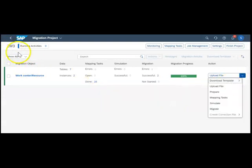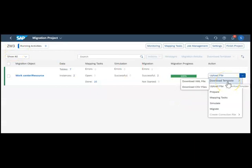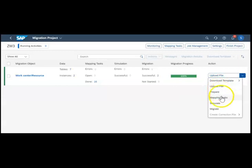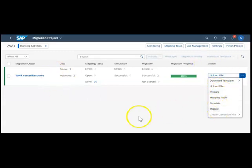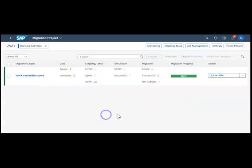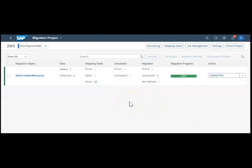Once you complete the assignment you get this project. Inside the project you have steps: first download the template, get it properly filled, then upload, prepare, map, simulate, then migrate. This is how the whole process of migration happens. We saw the end-to-end process of how to use the Data Migration Cockpit.